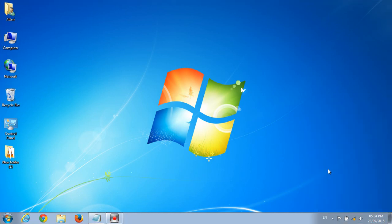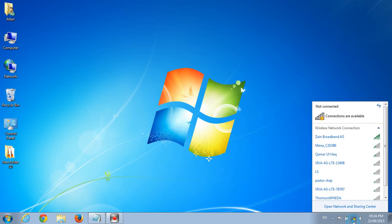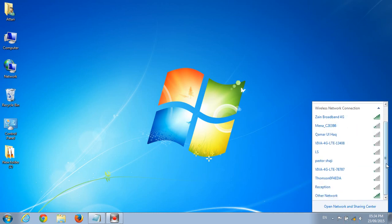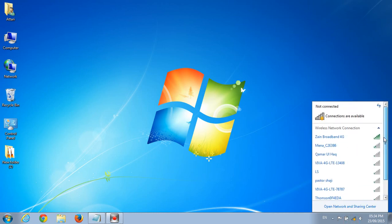Okay guys, so now I have hidden my Wi-Fi and as a result you can't see my Wi-Fi name over here. So now how do I connect to my Wi-Fi?